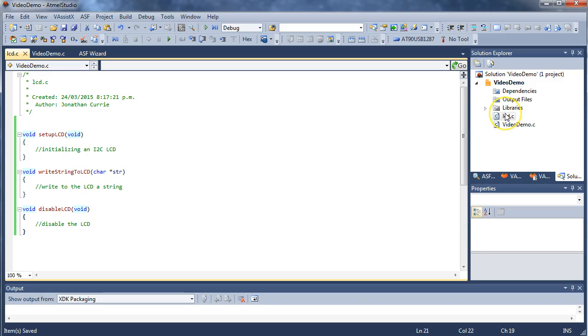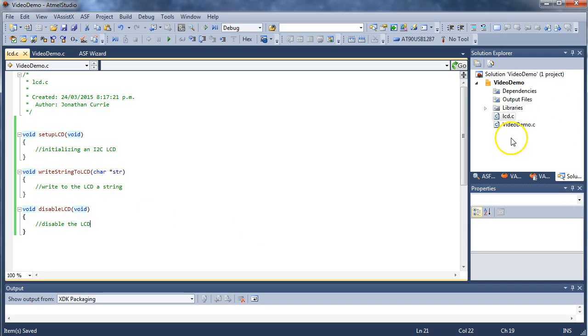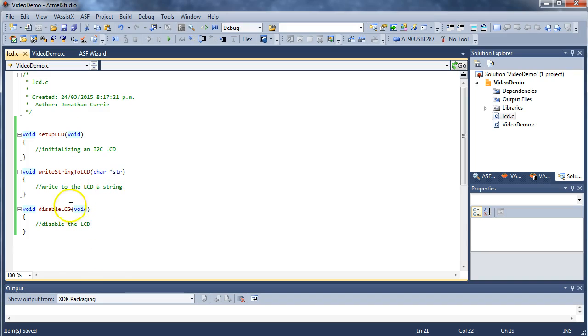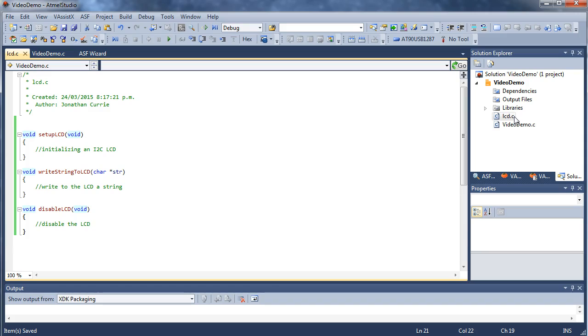You might have another source file to do with menu functionality, another one to do with communications, for example. So we're breaking up our program not only into multiple functions, but also into multiple files. So I use the files as sort of the main root top folder, for example, and then the functions as individual dividers between the functionality within that top folder. So that's how you create a new source file.